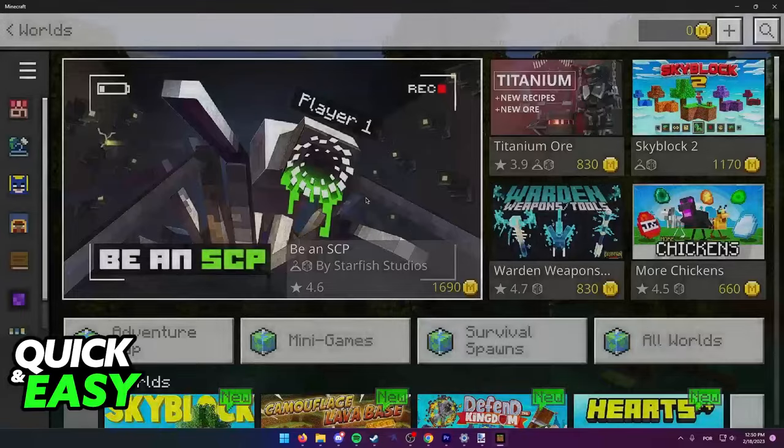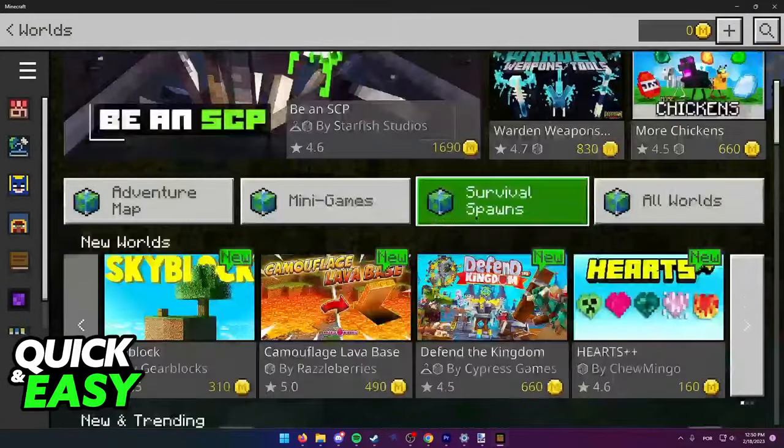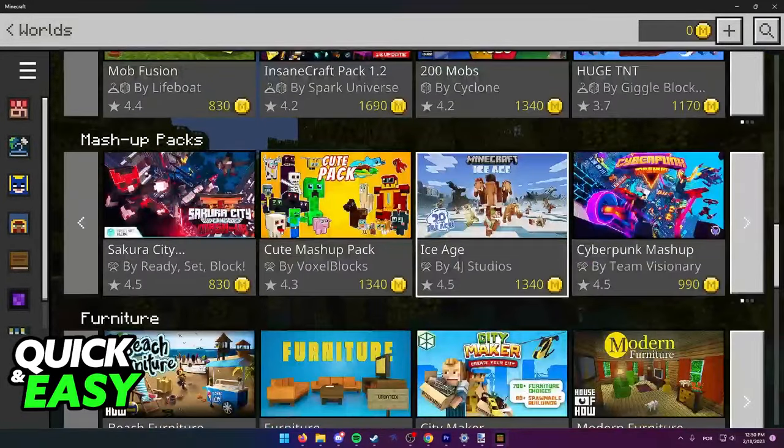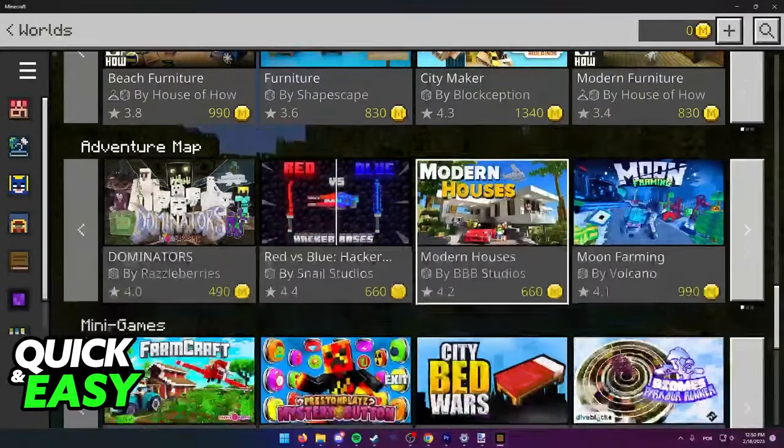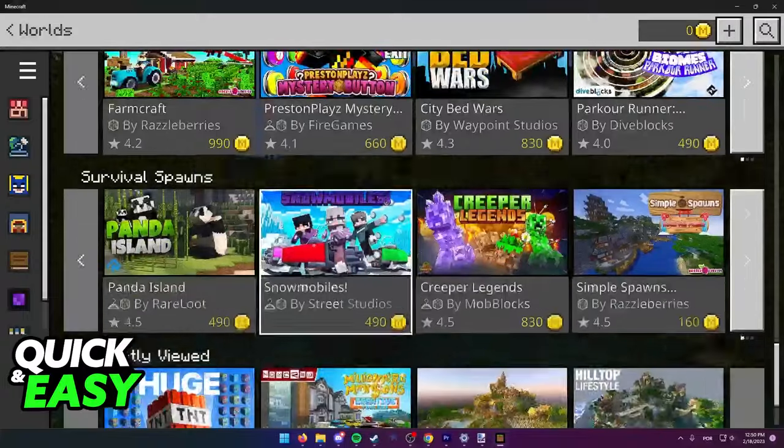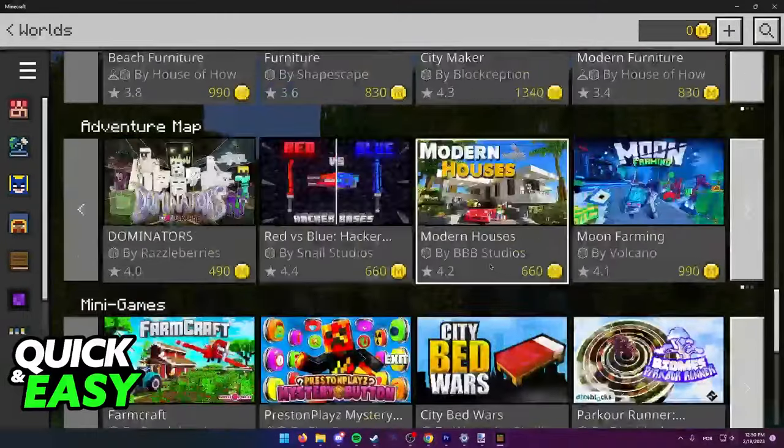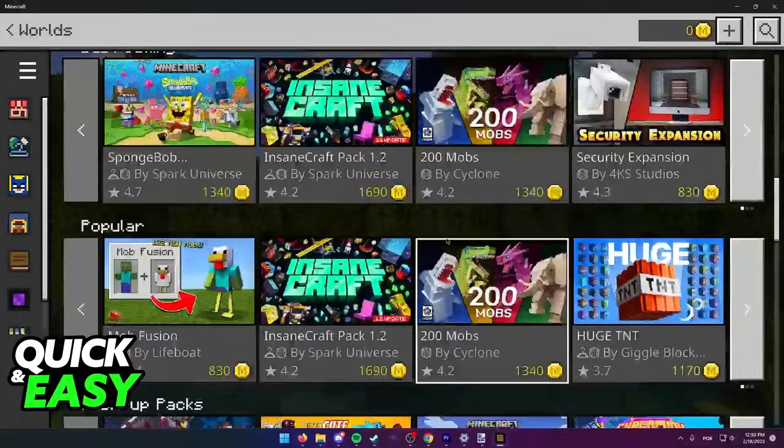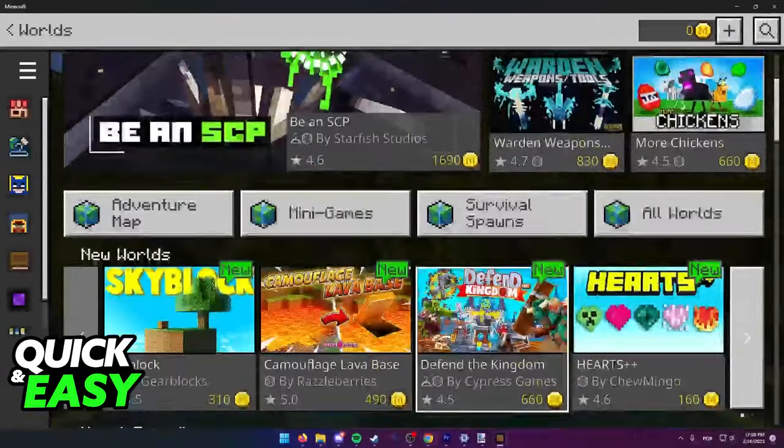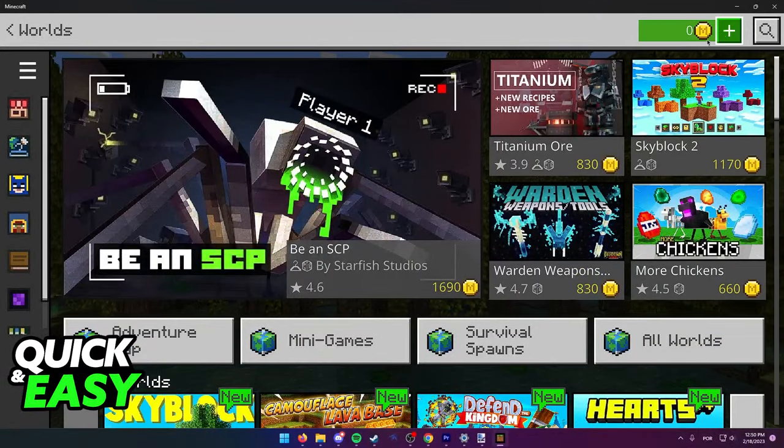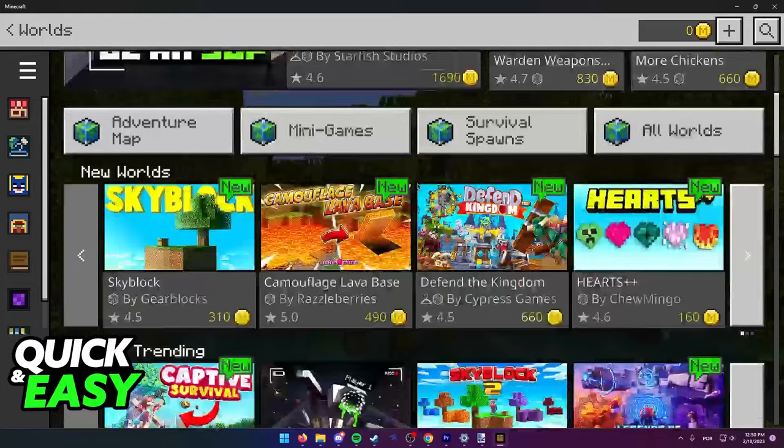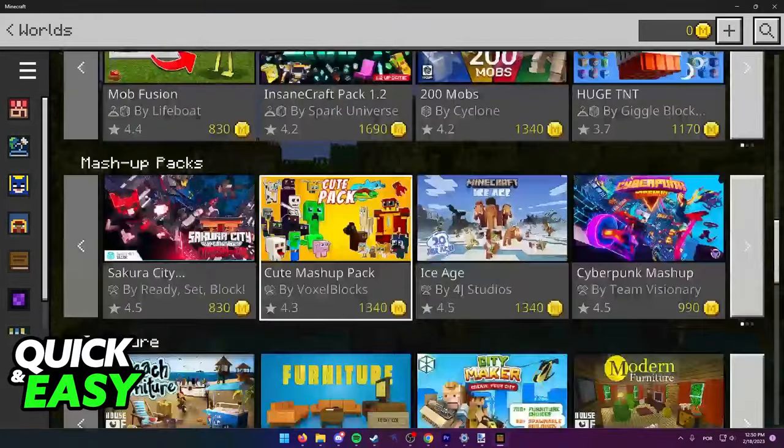By going into the worlds tab, you can find a lot of add-ons that might modify your game in a way that you like. Keep in mind that these are add-ons and not mods and that you require minecoins in order to activate them.